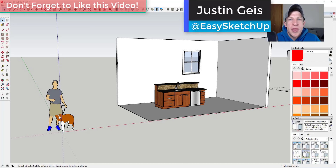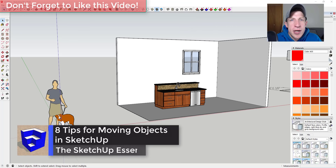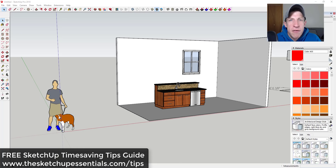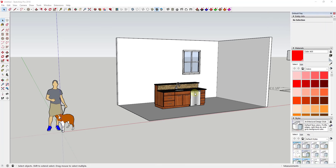What's up guys, Justin here with the sketchupessentials.com, back with another SketchUp quick tutorial. In today's video I wanted to talk about how to move objects precisely and some tips that are going to help you do that inside your SketchUp models. If you're looking for more great SketchUp tips, make sure to check out my free SketchUp time-saving tips guide at sketchupessentials.com/tips.